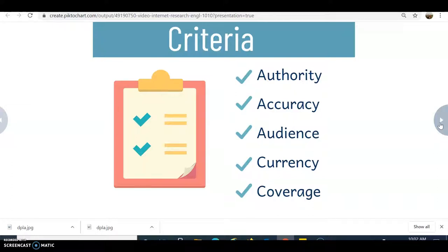We want to make sure it's accurate — is it correct and truthful? You can double-check that information against other sources you've run across, against your own background knowledge, and also look to see if there's a list of references, works cited, or bibliography to show where that information came from.